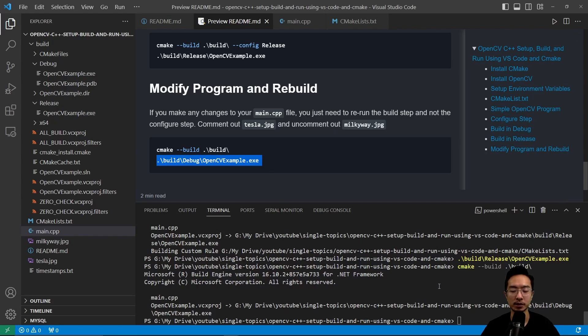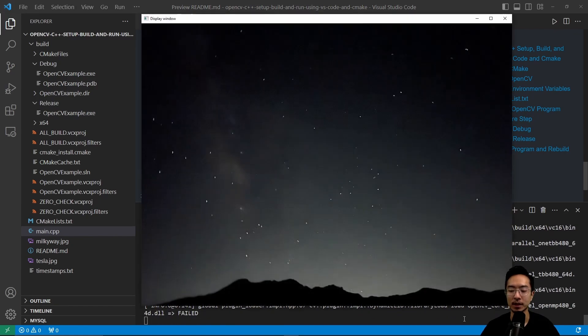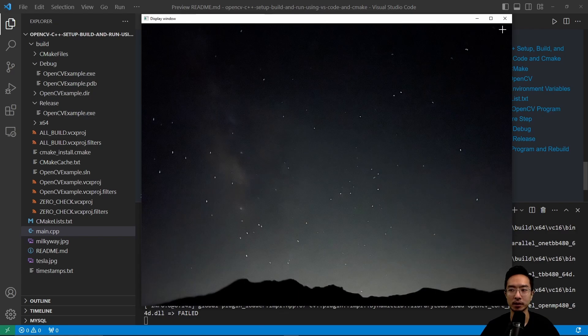So after you do the build step, you could run the exe. And then now you see we have our new file up and running.